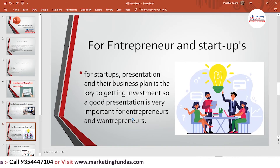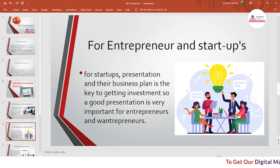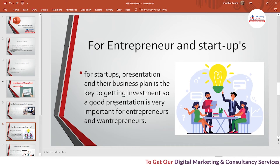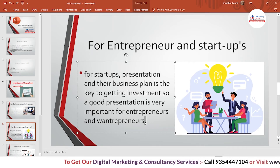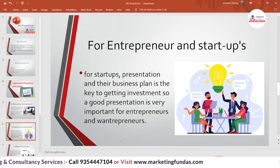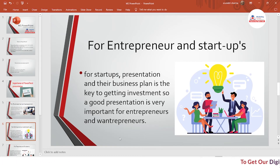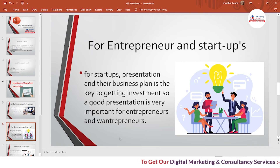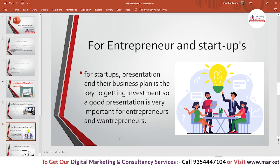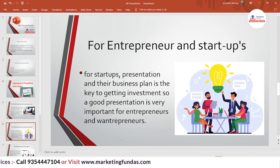For entrepreneurs and startups, presentations and a business plan are the key to getting investments, so a good presentation is very important. If you are an entrepreneur or want to become one, PowerPoint will help you a lot. This tool will help you convey your idea in front of investors or angel investors who will invest in your business after getting a thorough understanding of it.